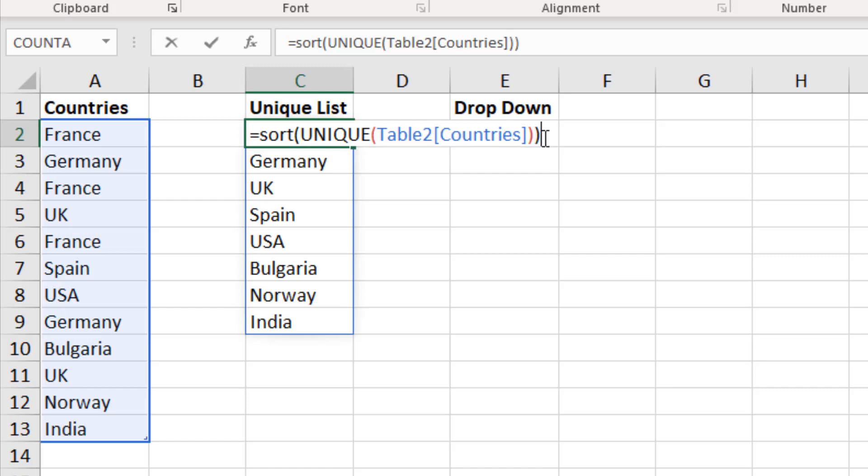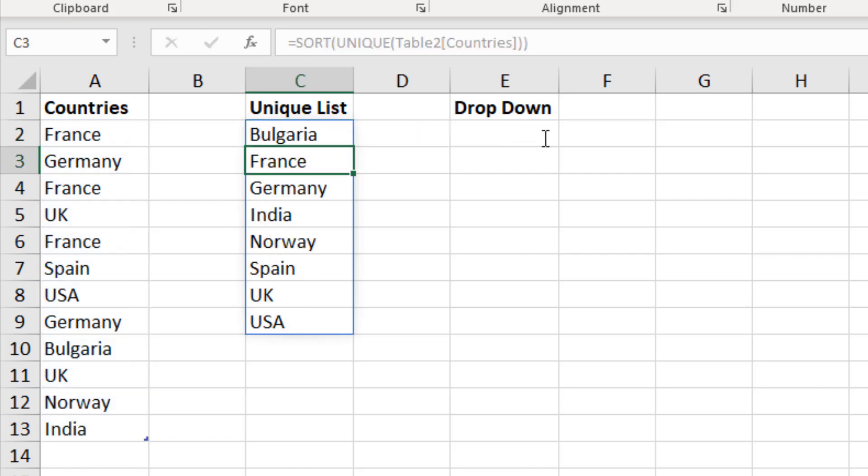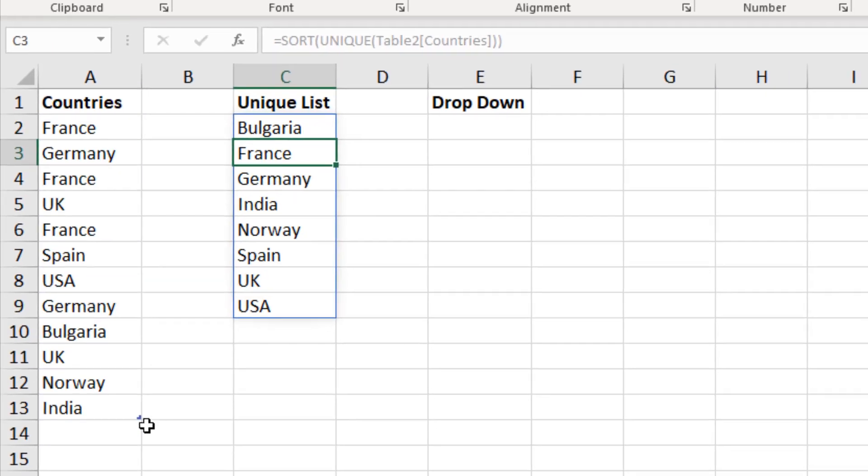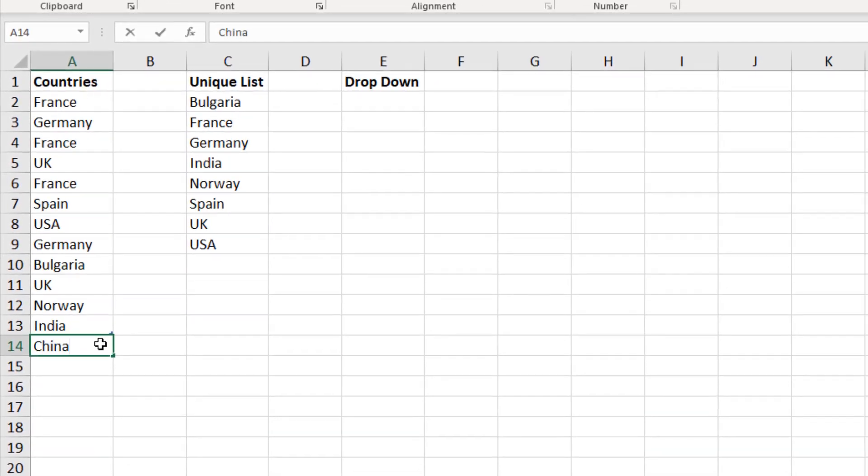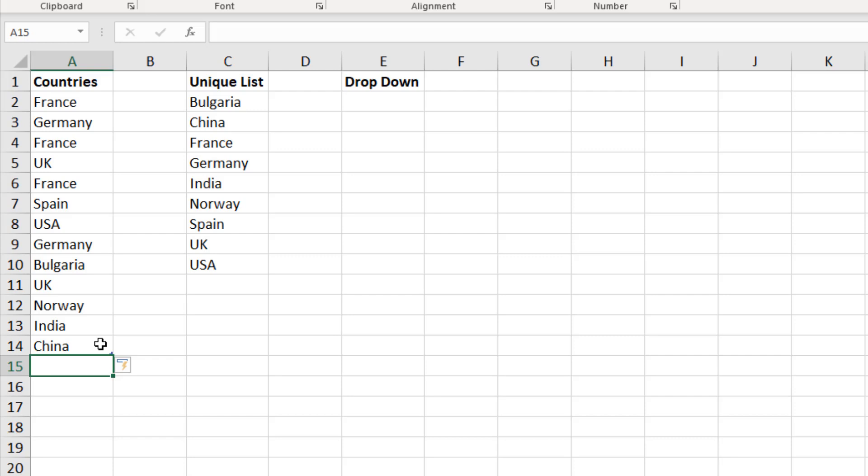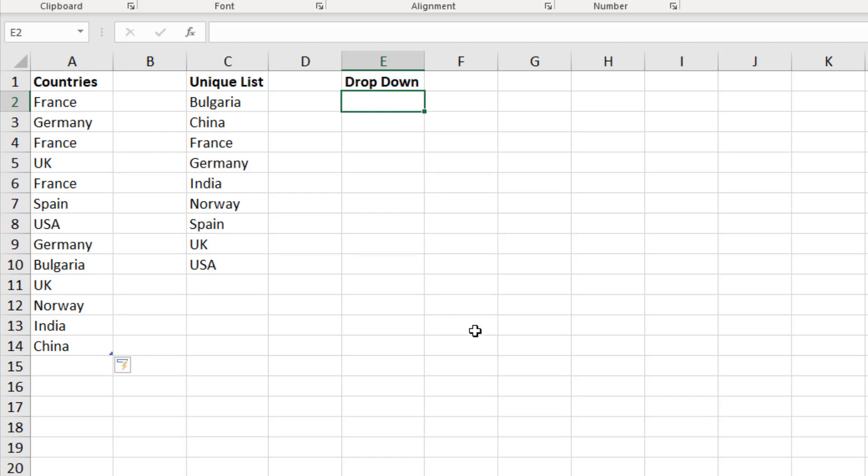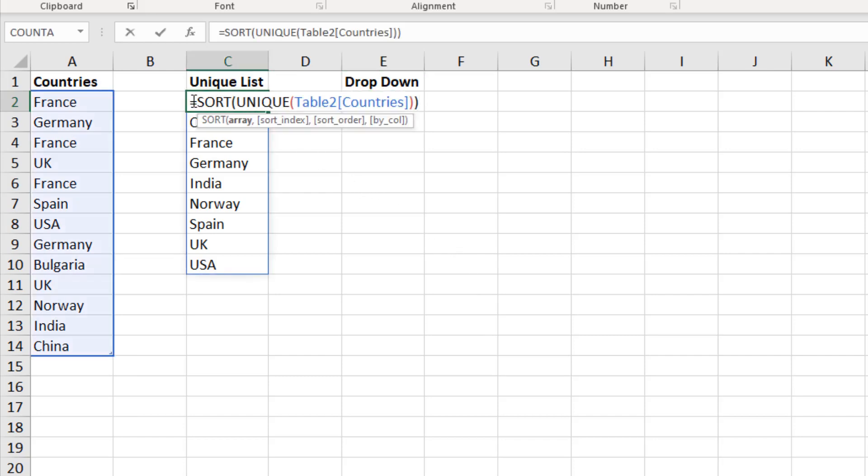I could even take that a step further and throw one of the other new functions around it called sort. And that list is now automatically sorted as well. So even if a new country came in such as China, not only is it automatically making it unique, it's automatically sorting it ready for our drop down list.